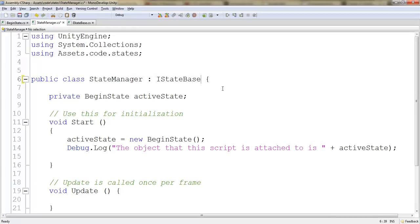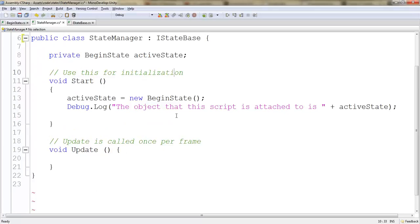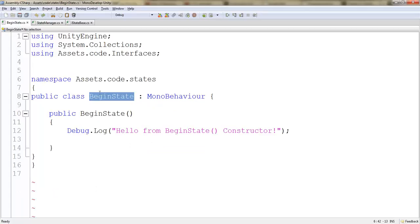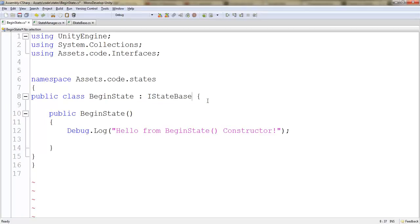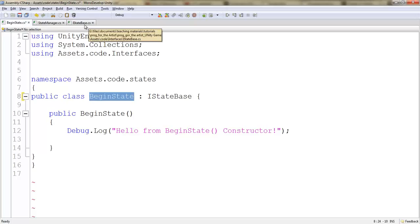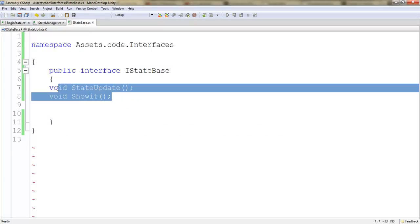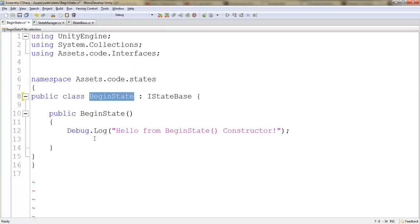By doing that, what we're saying is we're tying all of these different... we want to make sure that's in begin state. I'm going to change this to IStateBase. So now this class, begin state, can access or derive, or have access to any of these methods that we put in there. Make sure that your begin state, you write in the interface name here.